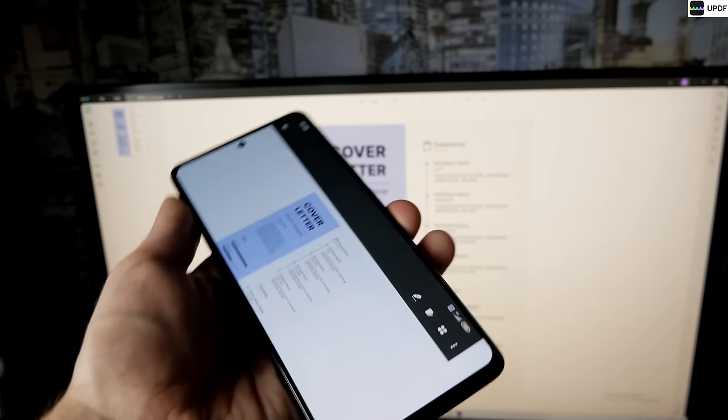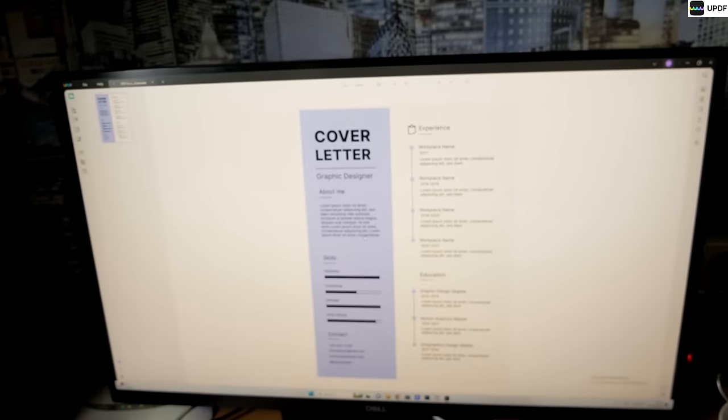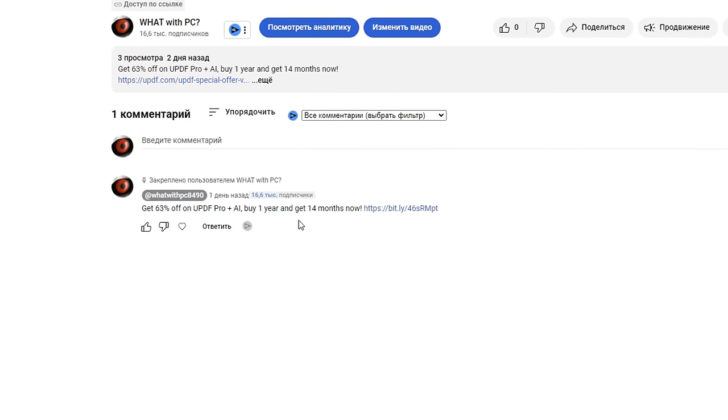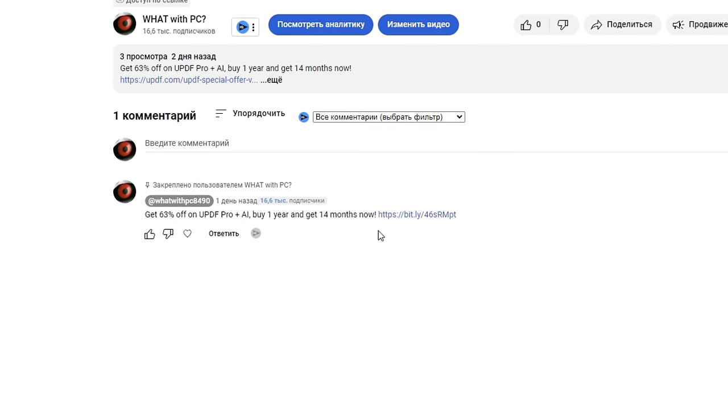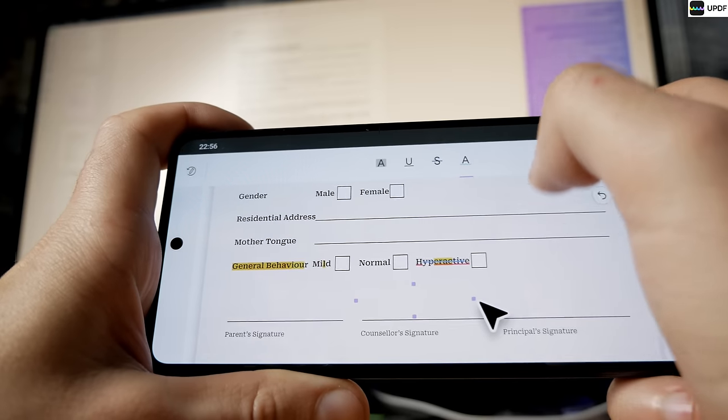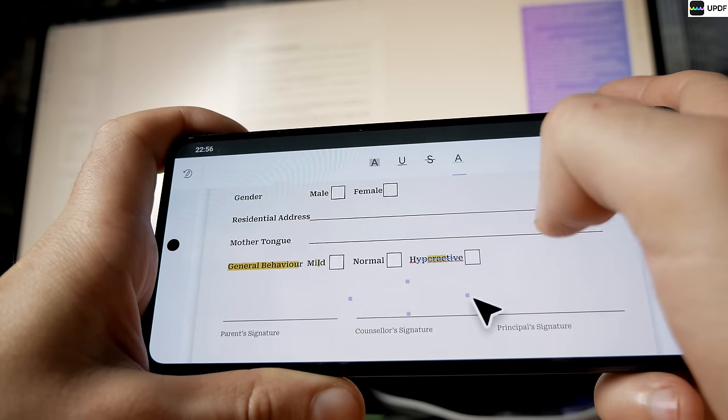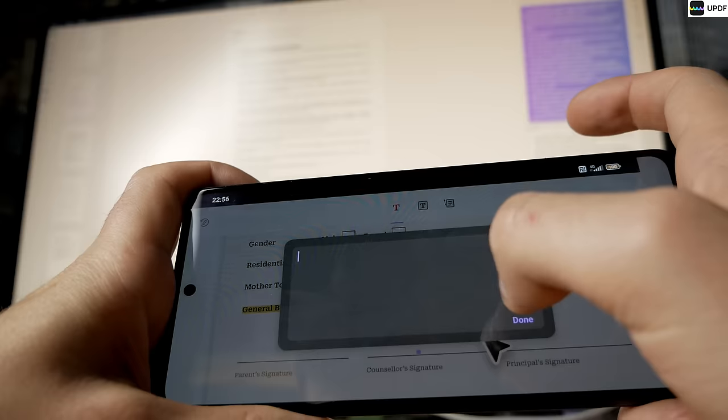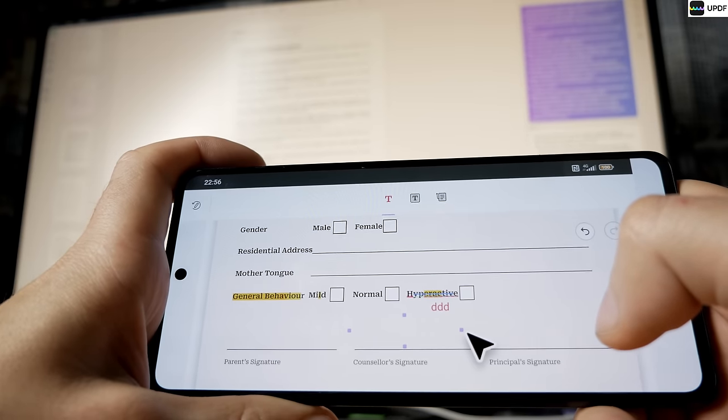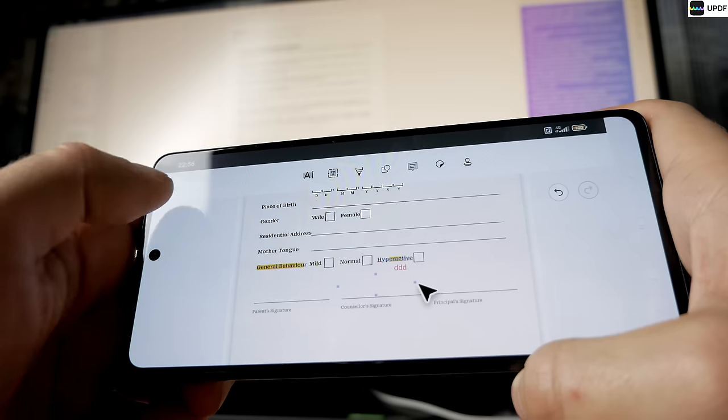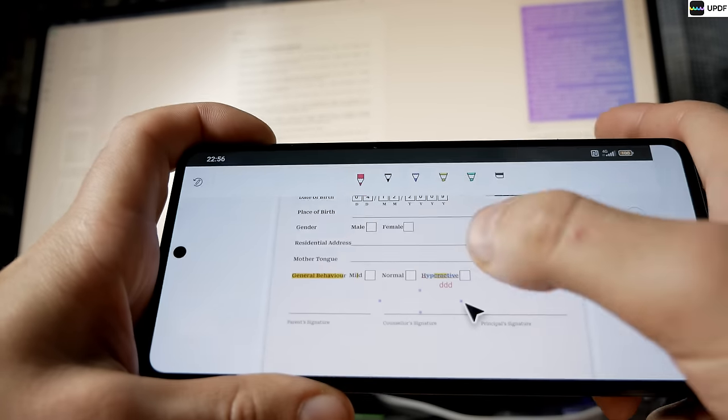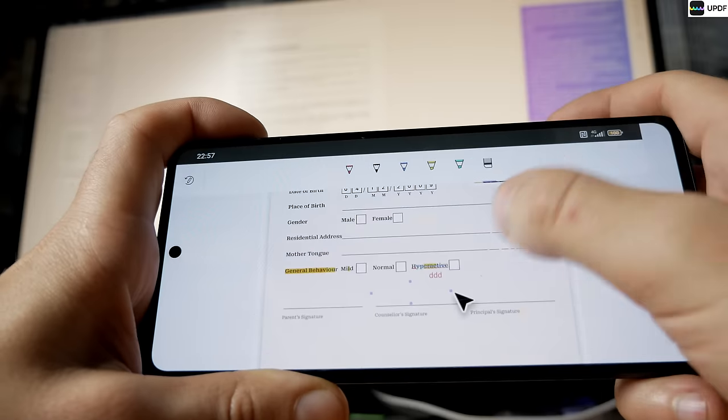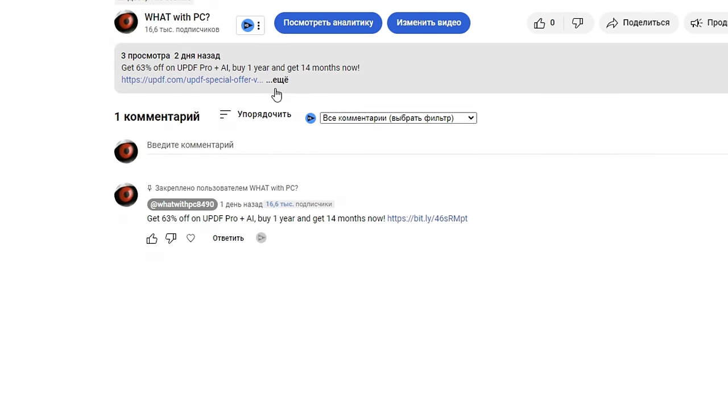Now here's an exclusive offer just for you. Click on the top link in the description to get a whopping 63% discount on the UPDF Pro and AI package. And buy one year, get 14 months. Don't miss out on this incredible offer. Act fast, unleash your productivity and elevate your PDF game with UPDF.